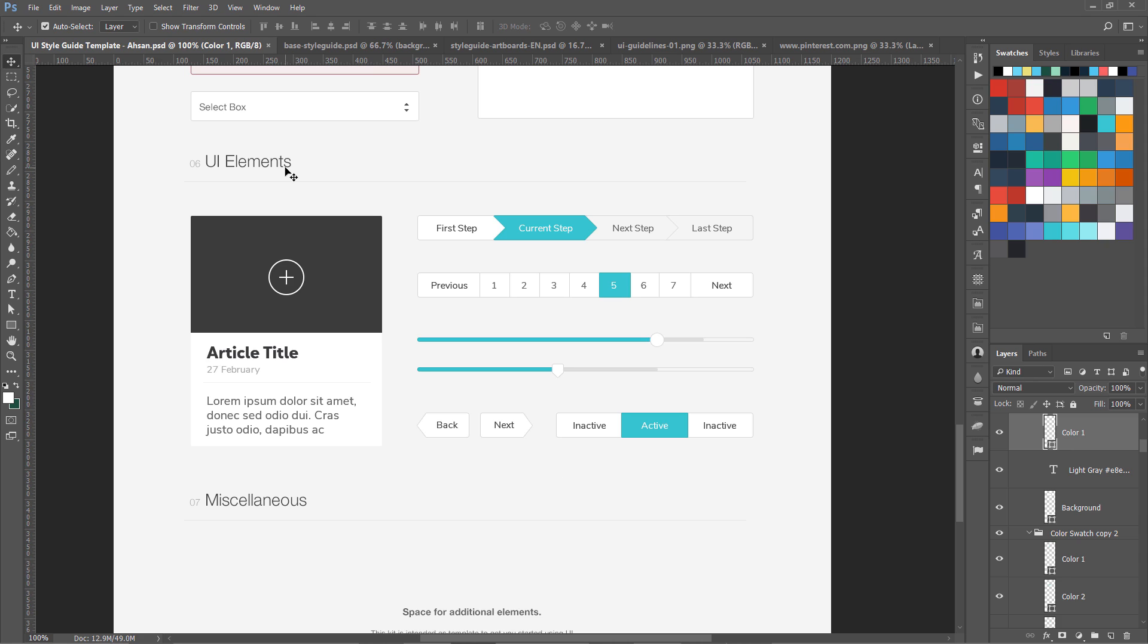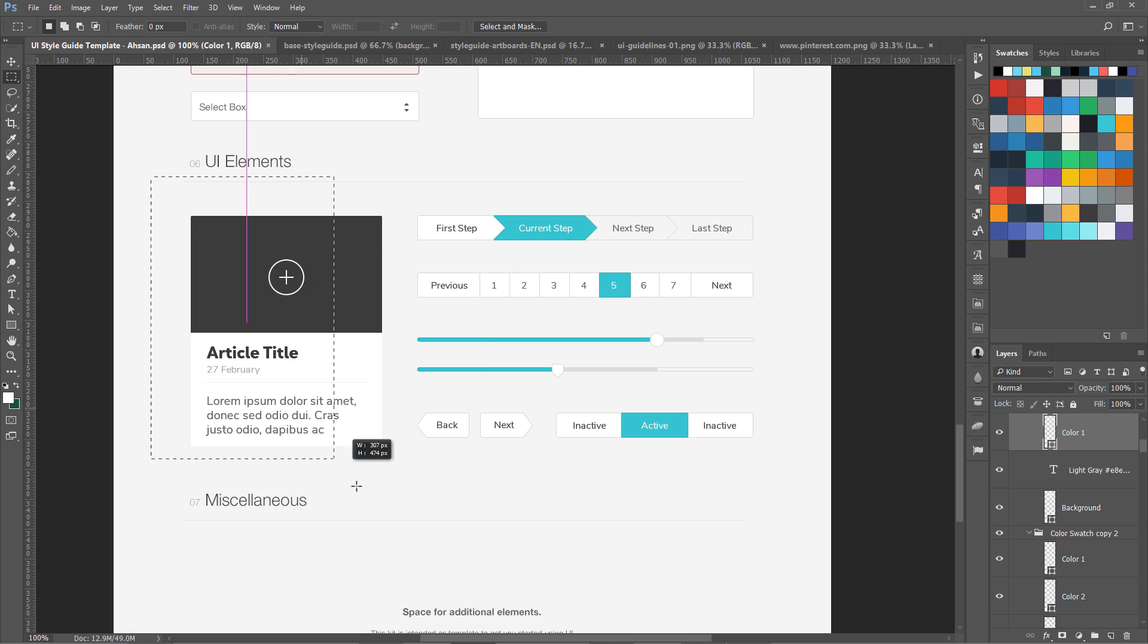This is called UI elements and this is basically our molecules. You can see over here this is our step bar, progress bar. Then this is also step progress bar, these are other controls, these are our atoms again.